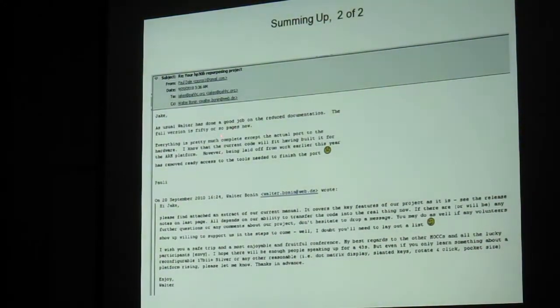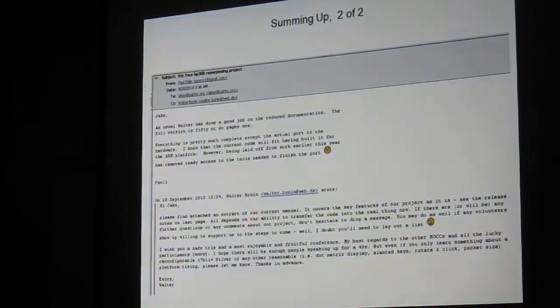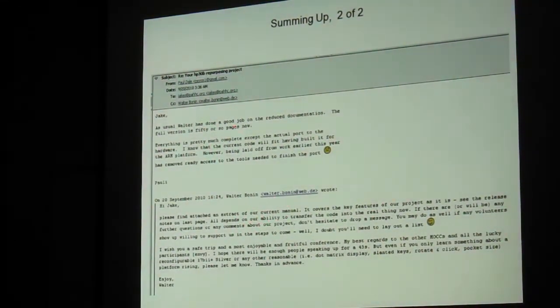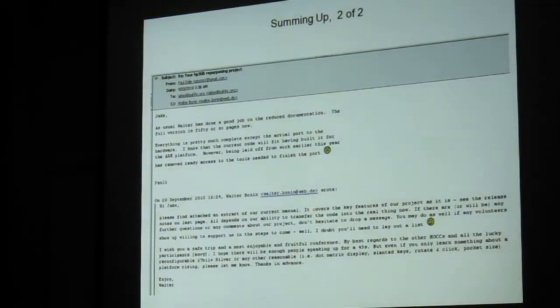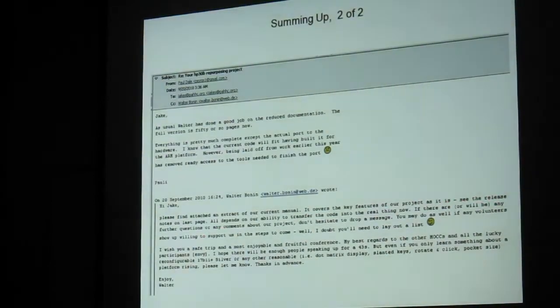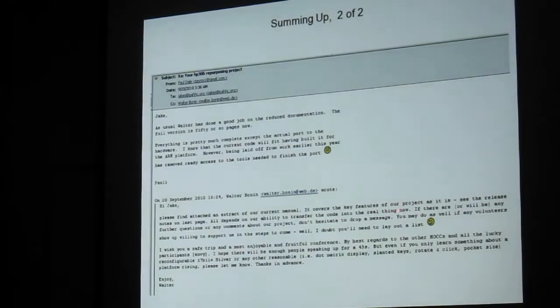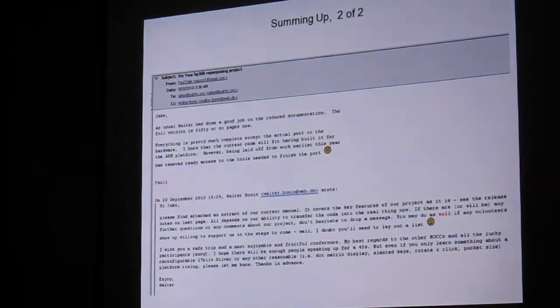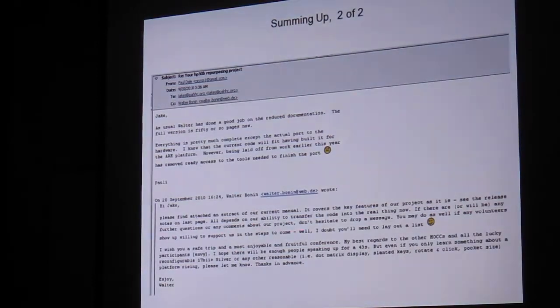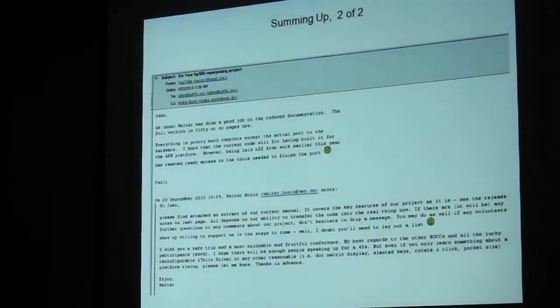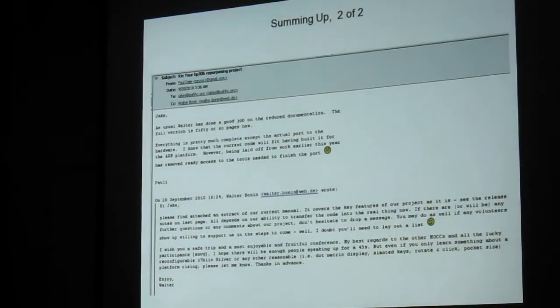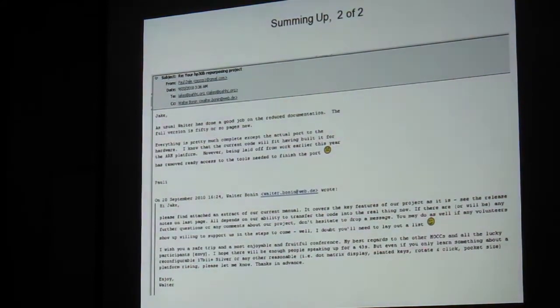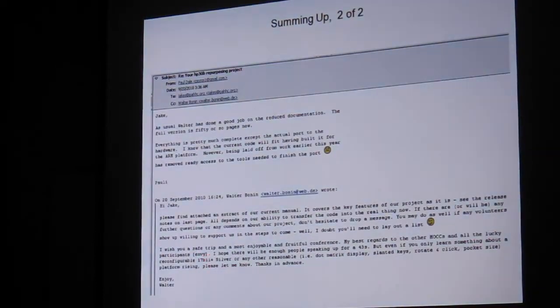I just wanted to show you a couple of emails that I had in communication with them. I've got the full manual. It says, here's the manual. It covers the key features of the project edit is. All depends on our ability to transfer the code into the real thing now. If there are, or will be, any further questions or any comments about our project, don't hesitate to drop a message. You may do as well if any volunteers show up willing to support us in the steps to come. And my best regard to the other members of the conference committee and all the lucky participants, envy.